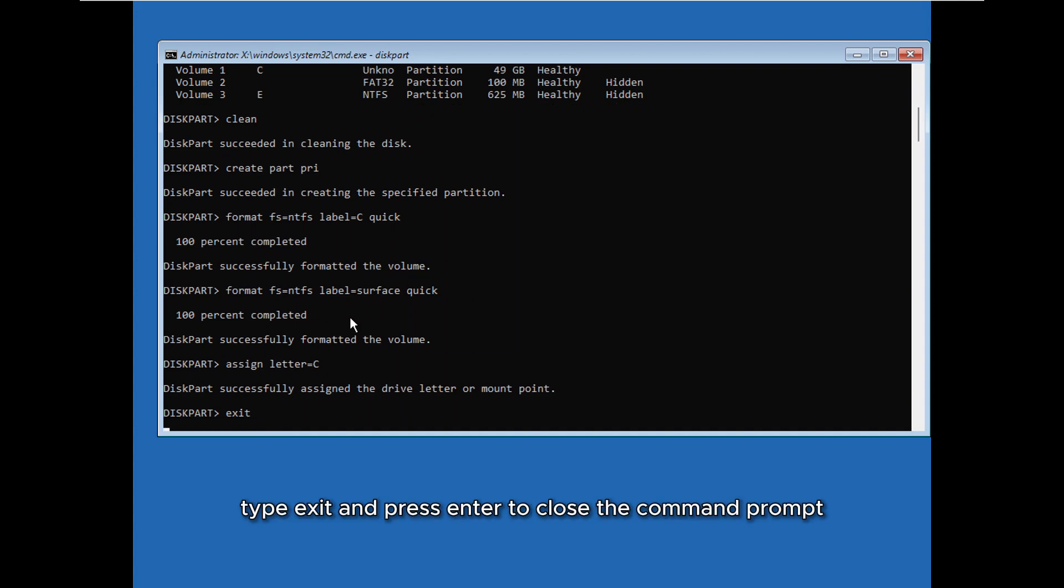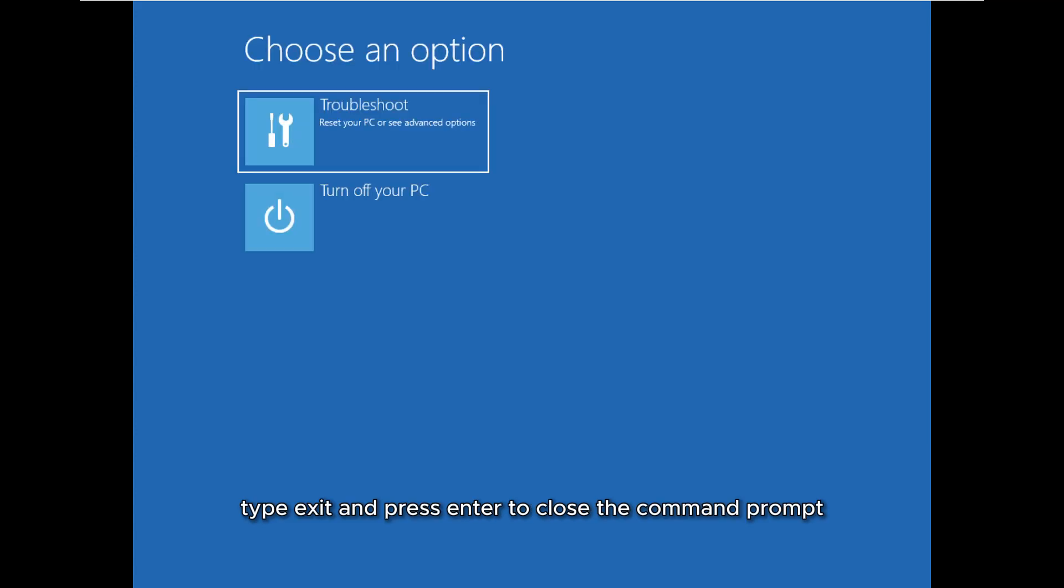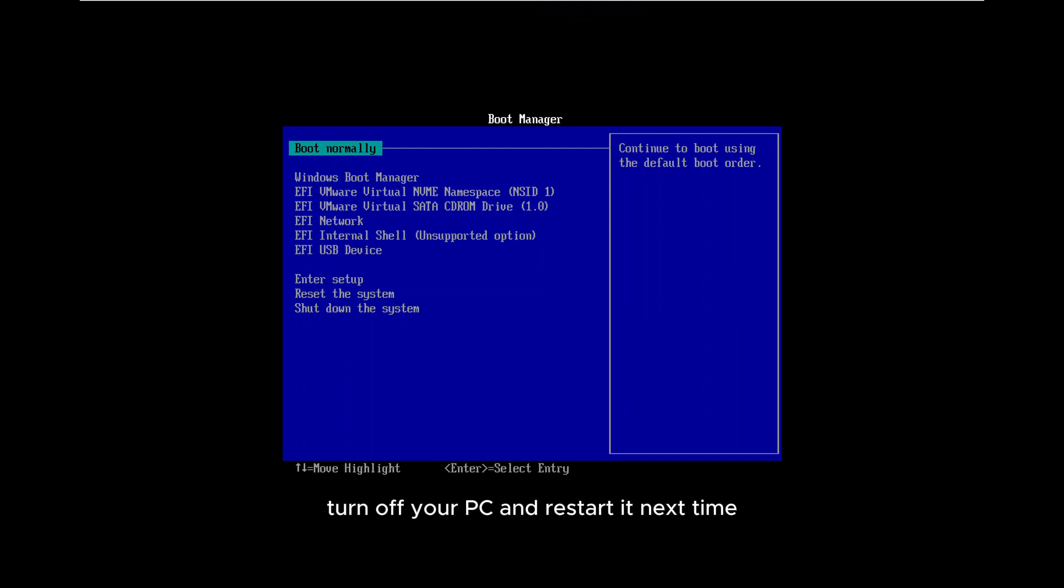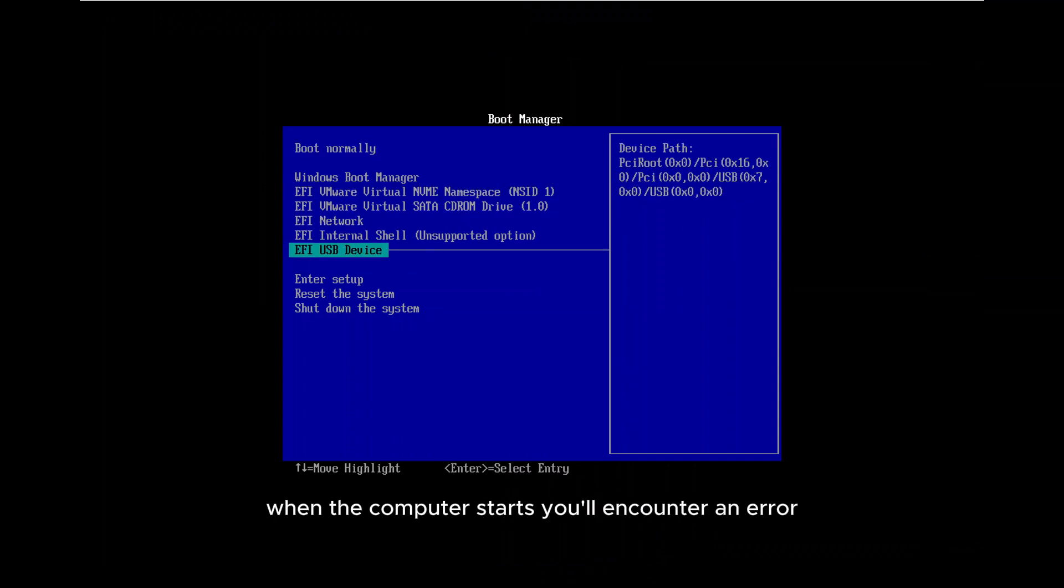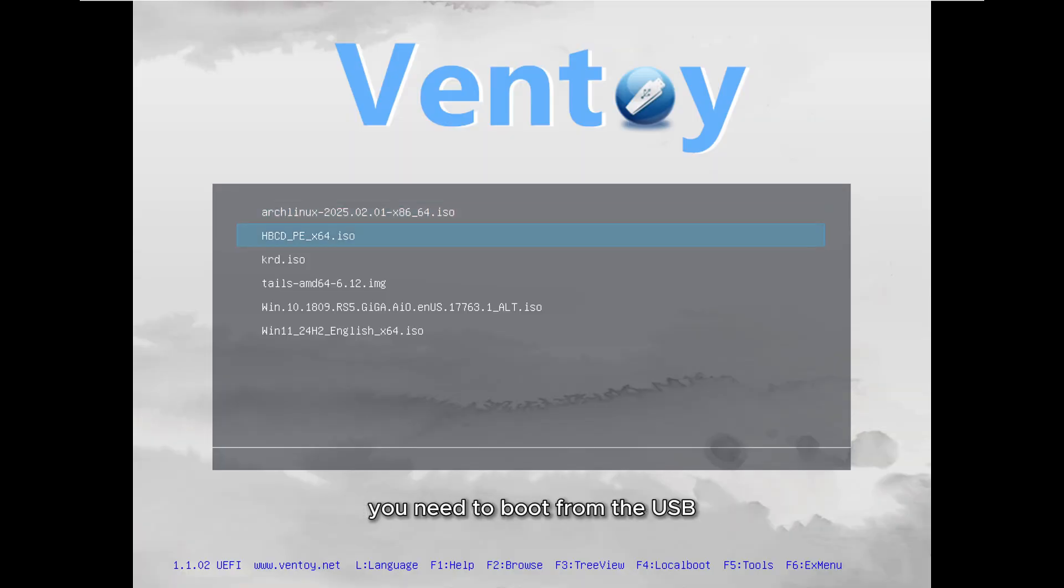Now type exit and press Enter to close the command prompt. Next, click on turn off your PC and restart it. Next time when the computer starts, you'll encounter an error stating that no disk or partition has been found. This is expected because the drive has been completely formatted. To proceed, connect your bootable USB and restart the system.